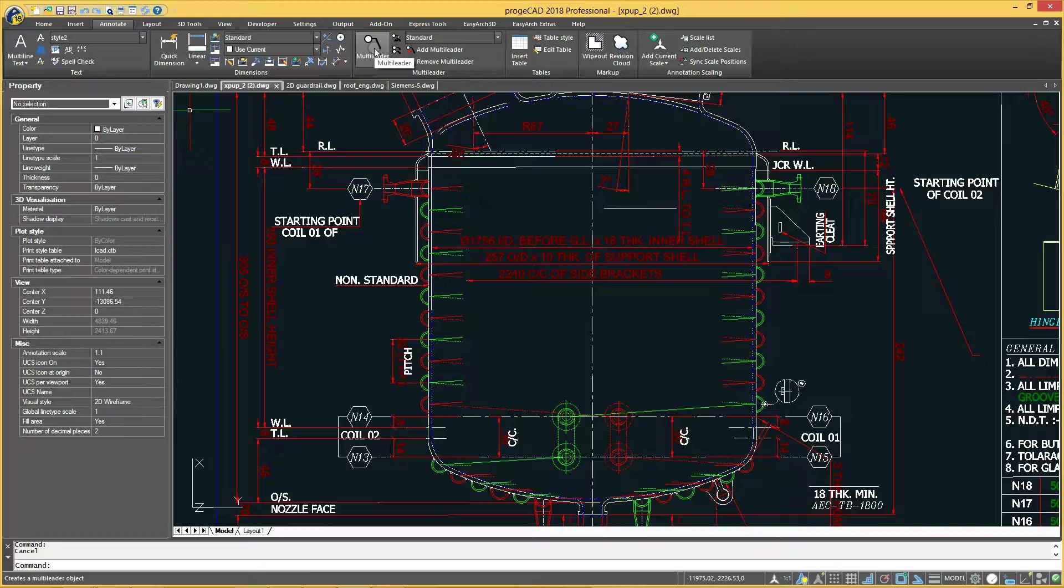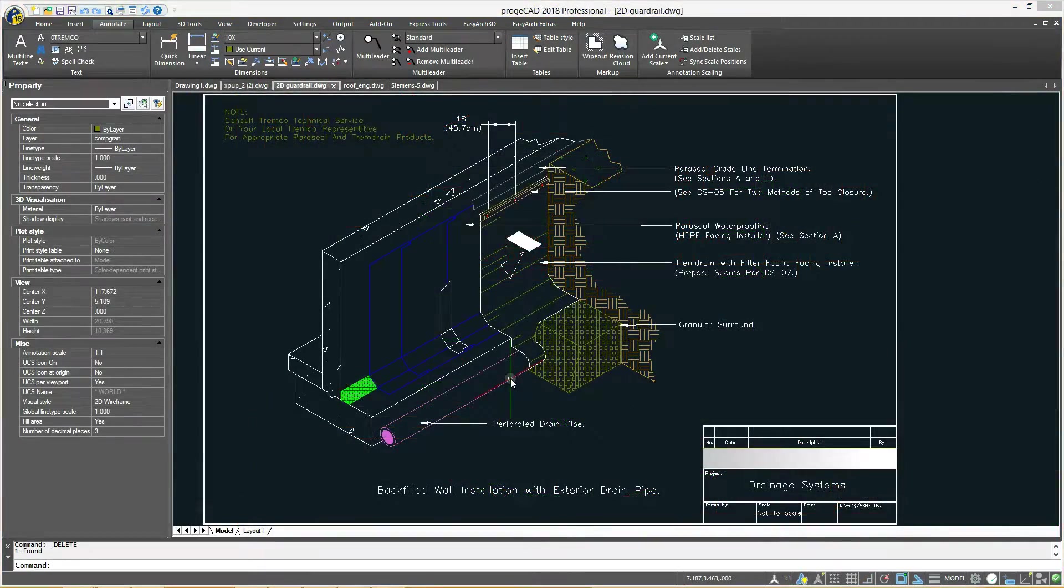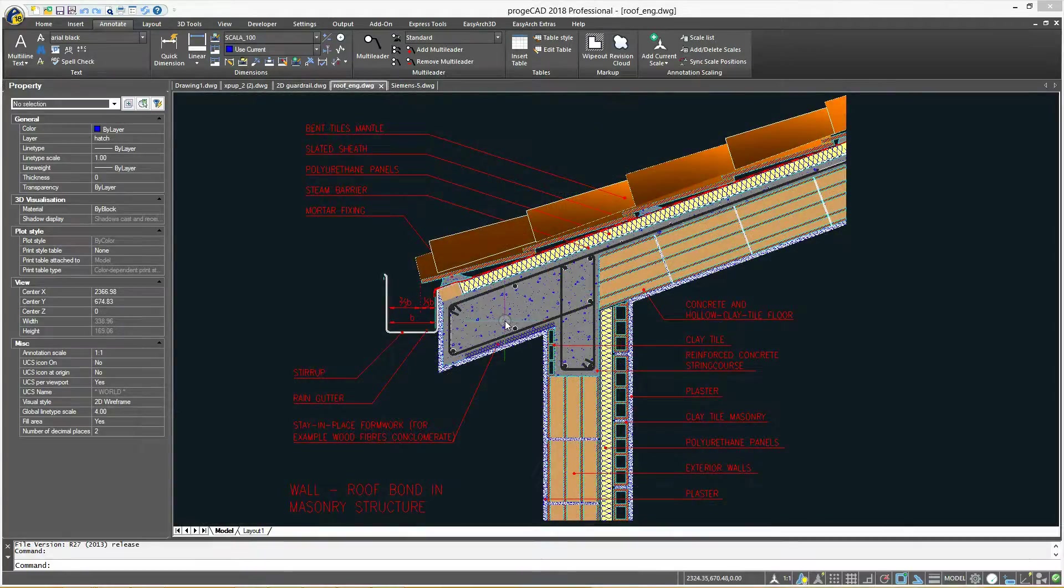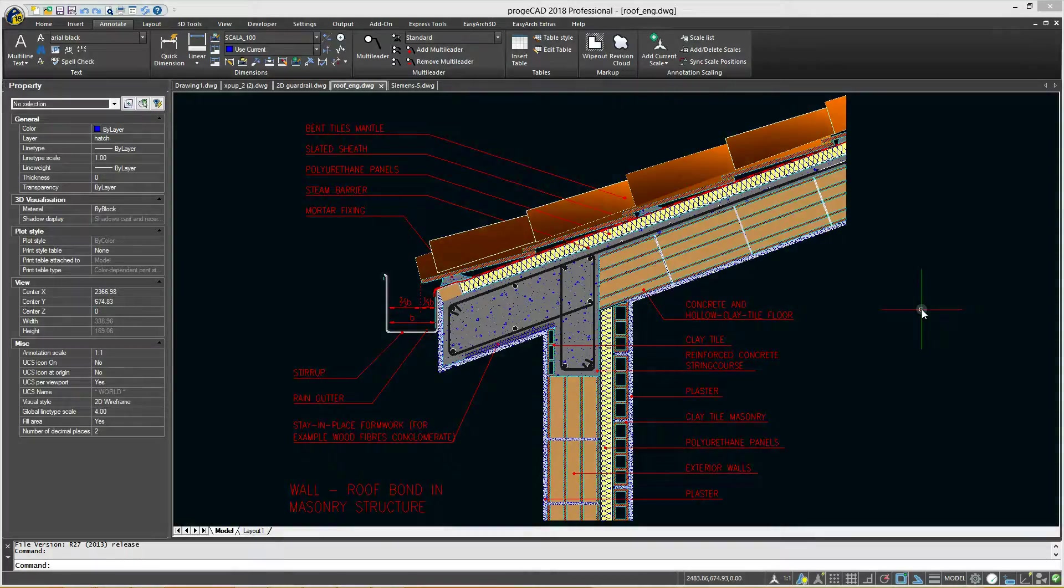Multileader is one of these annotative objects. Annotation objects give additional information about the elements of a drawing. This includes information such as surface finish requirements, surface texture, the diameter of a fastener, or a detail callout.